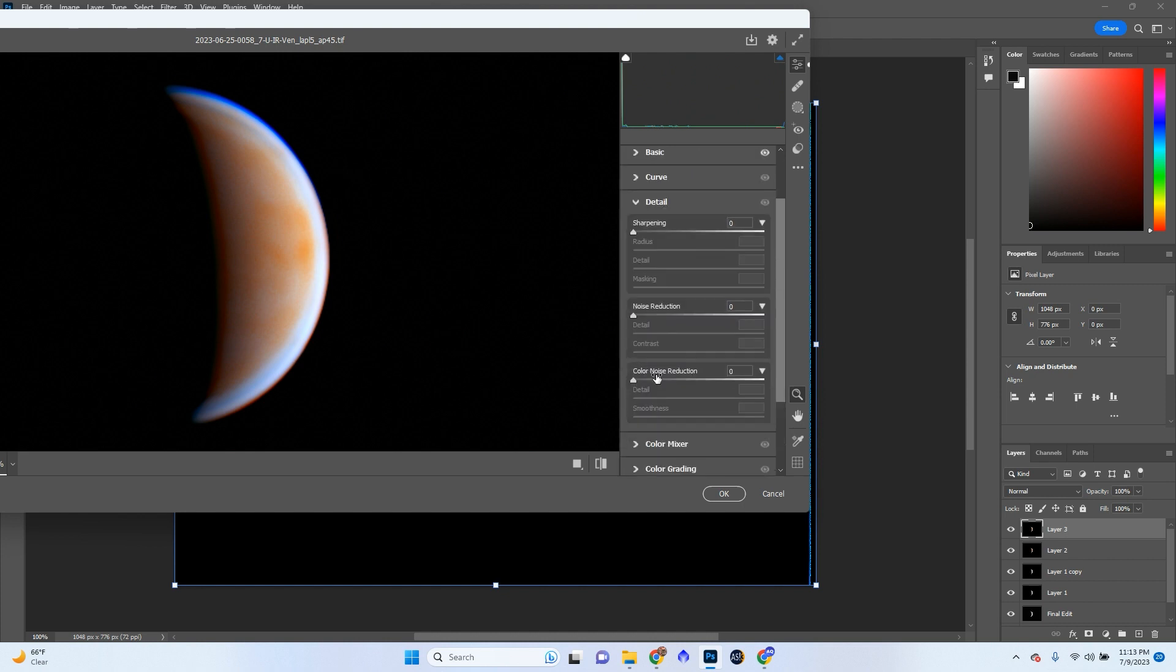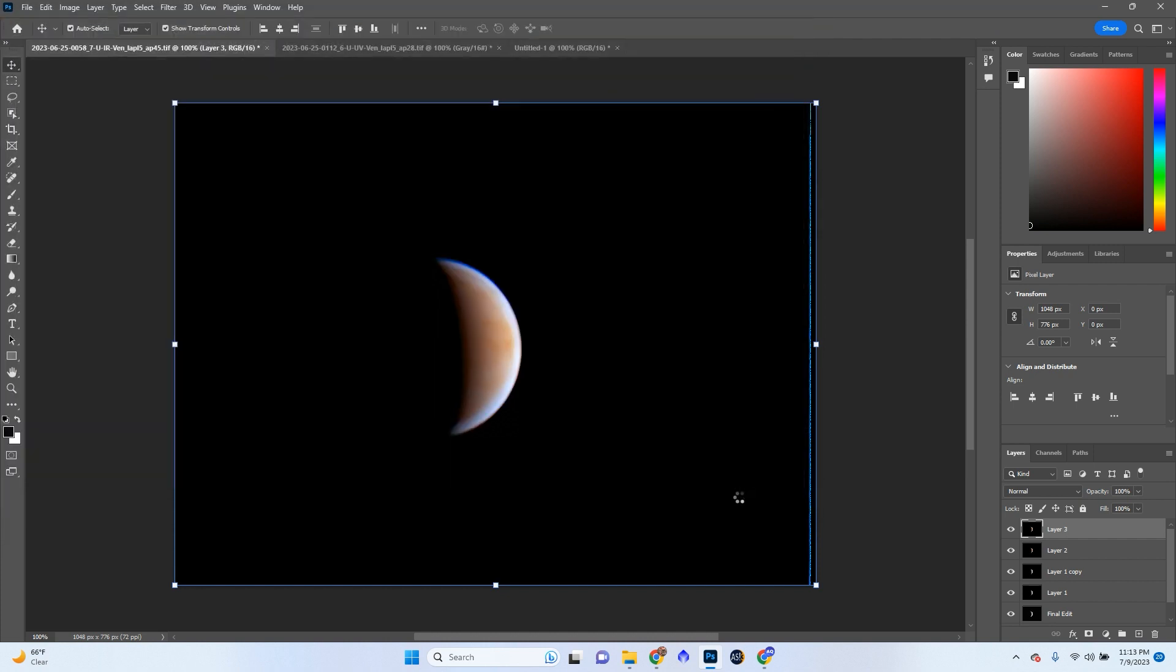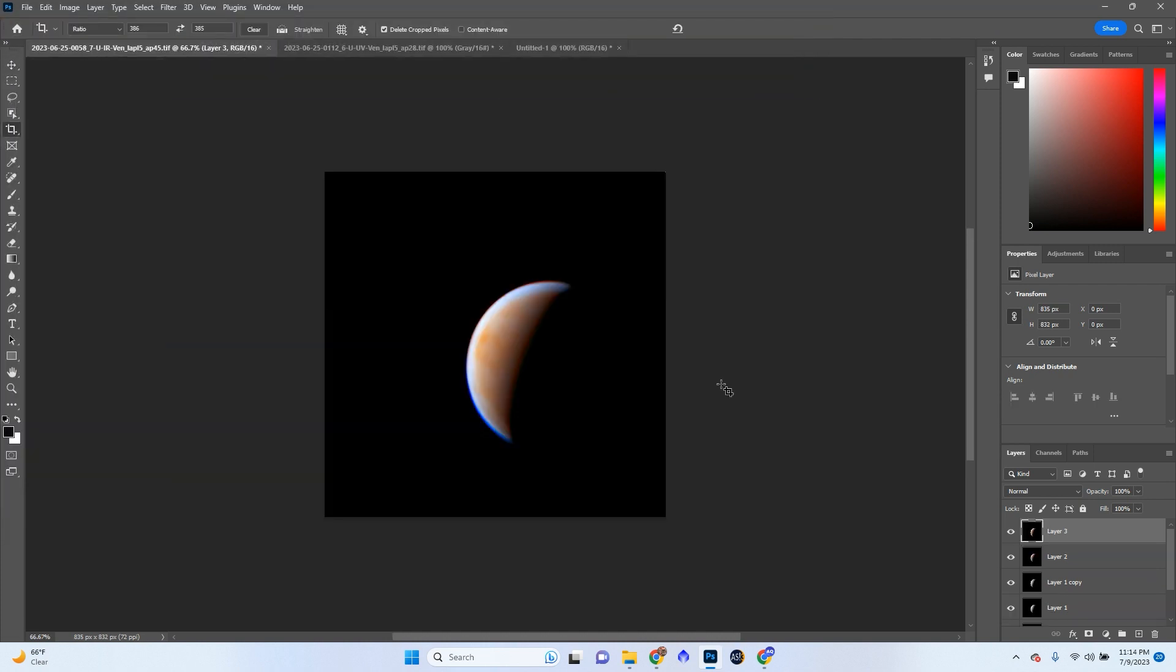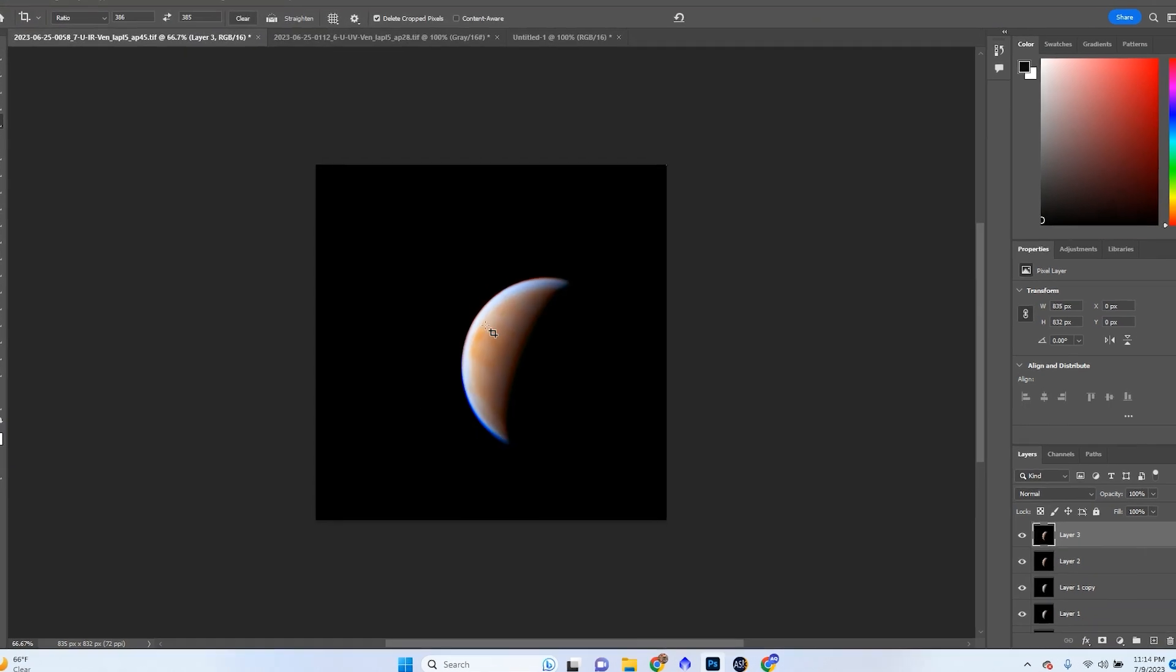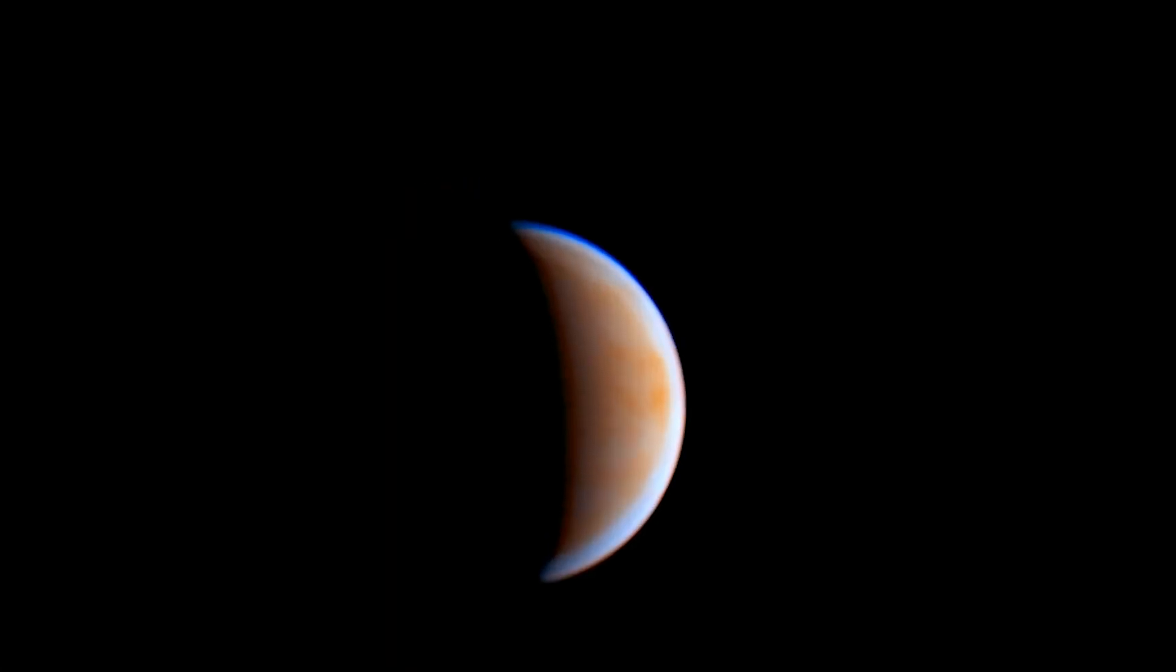In terms of detail, definitely need some noise reduction. Some sharpening a little bit. Color noise reduction. Probably don't need to use that because that'll get rid of some of the cloud details in there. And that's basically how you process the image of Venus. And I'll see you in the next video.